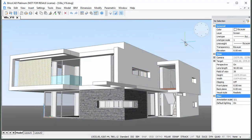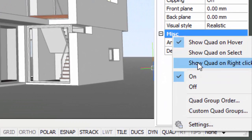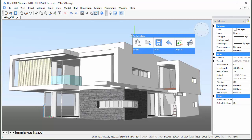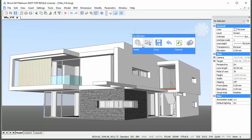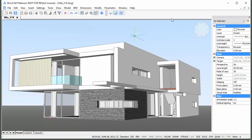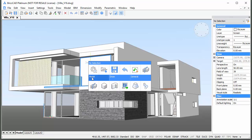If the Show Quad on right-click option is selected, the No Selection Quad displays when you right-click, allowing you to create new entities or open a dialog box such as a settings dialog or the drawing explorer. To access the No Selection Quad in a dense drawing or 3D model where it is not obvious that the cursor is in a void area, hold down the right mouse button until the No Selection Quad displays.